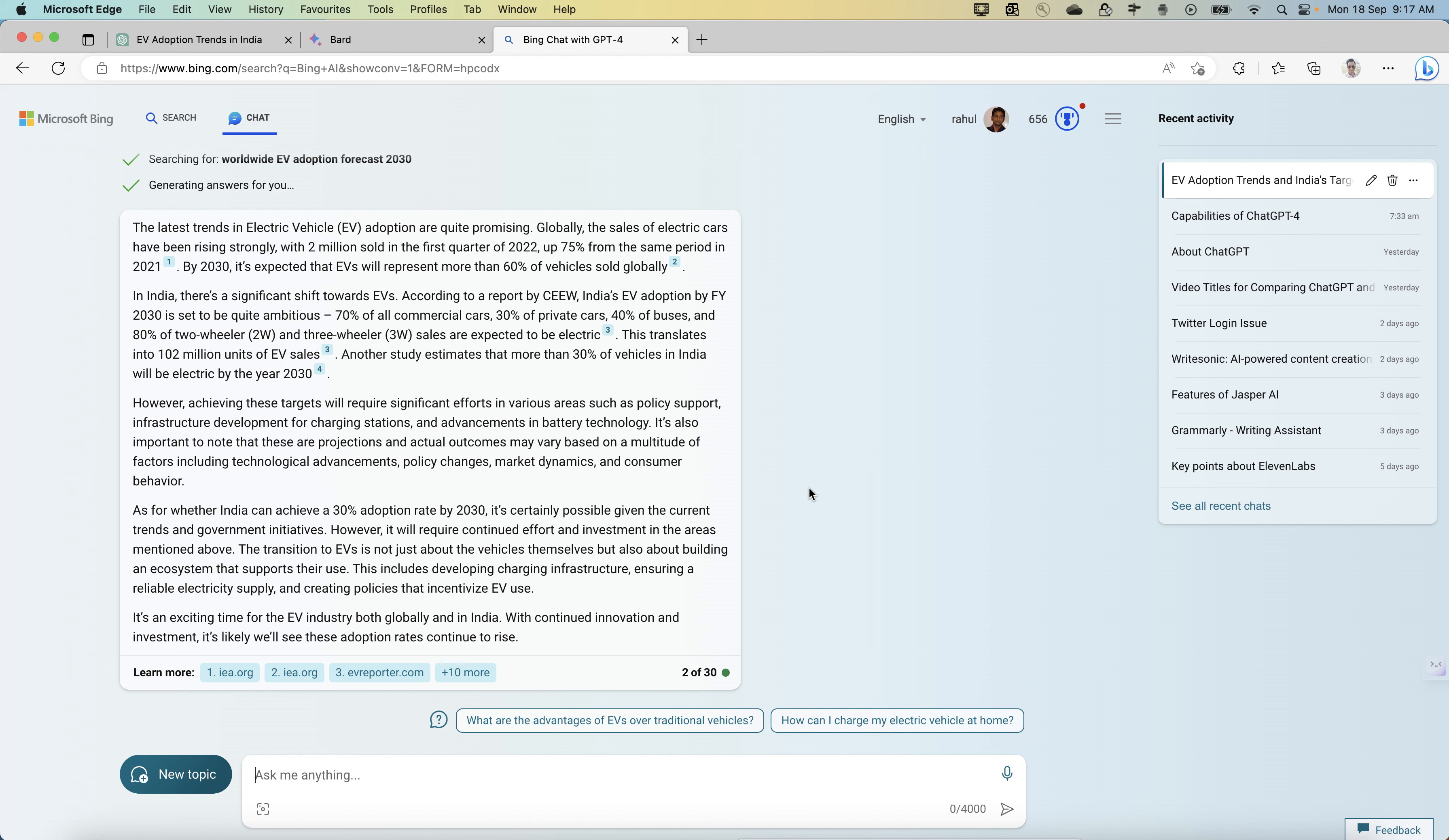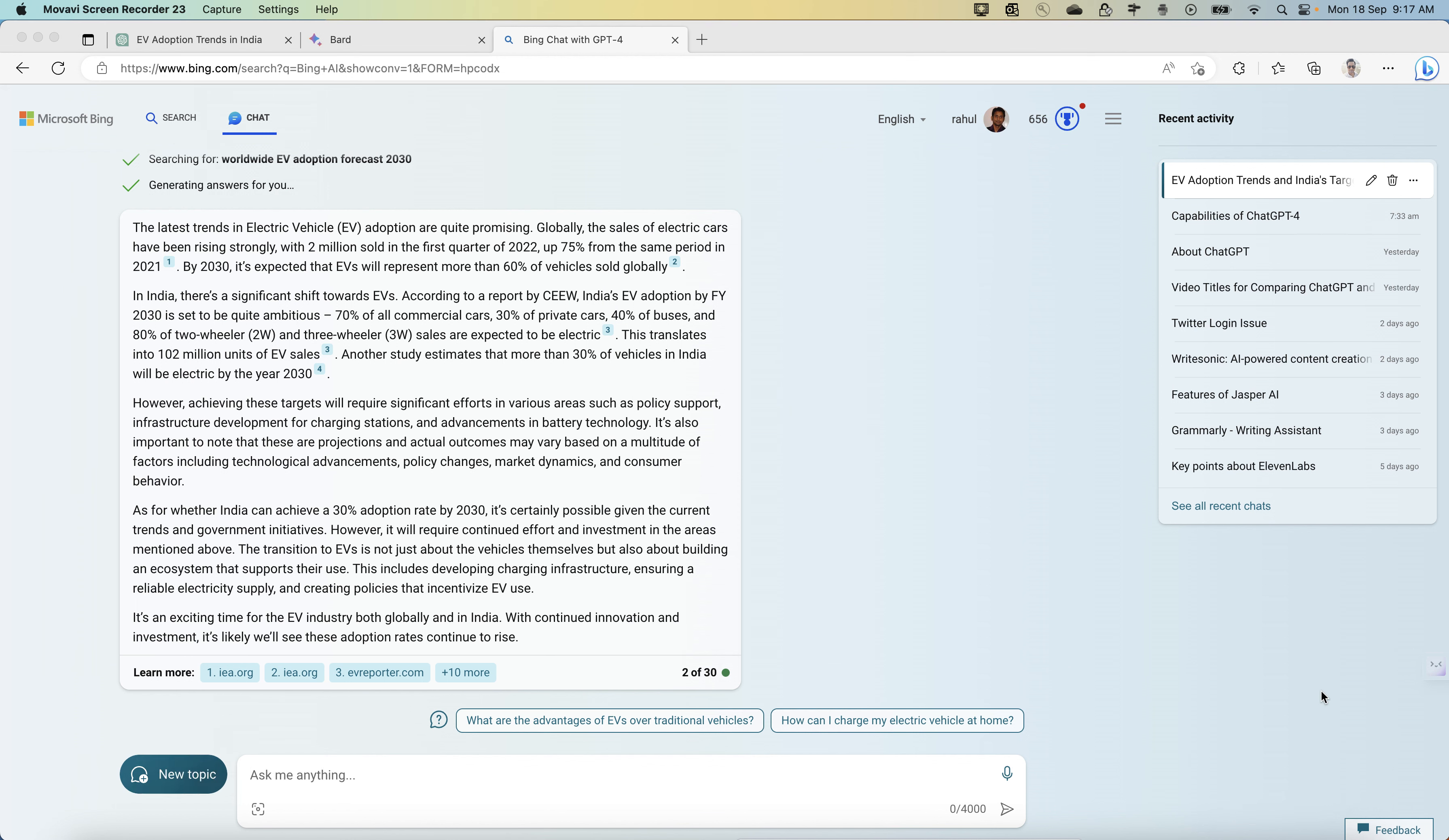Microsoft and Google have already promised that web search is going to change with the help of AI like Bard and ChatGPT. Microsoft calls its efforts the New Bing, which you are seeing at the moment, and is building related capabilities into its Edge browser.